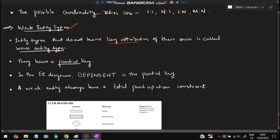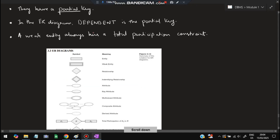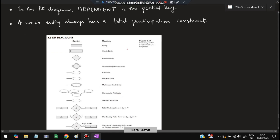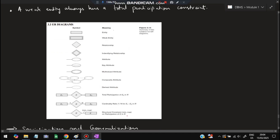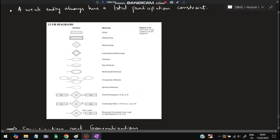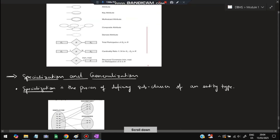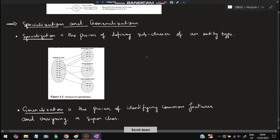Weak entity types do not have key attributes. Since they do not have a key, they can have a partial key — in the ER diagram, 'dependent' is an example of a partial key. Weak entity types always have total participation constraints.